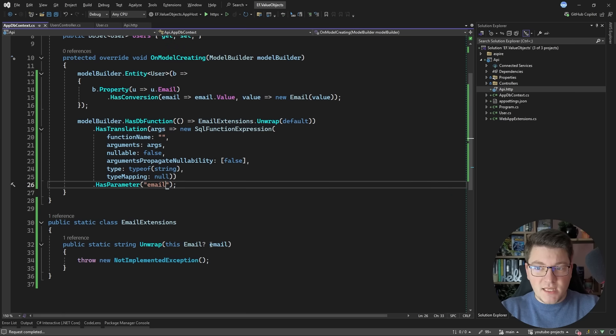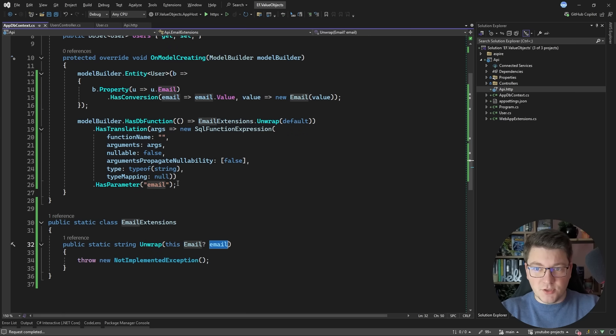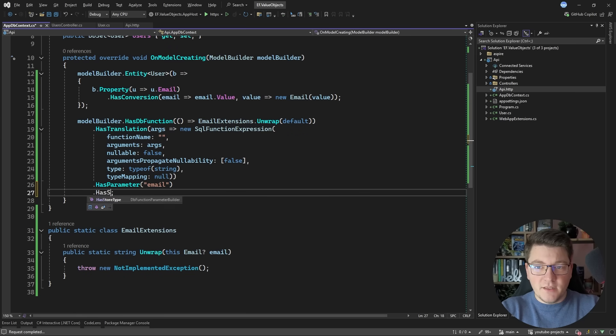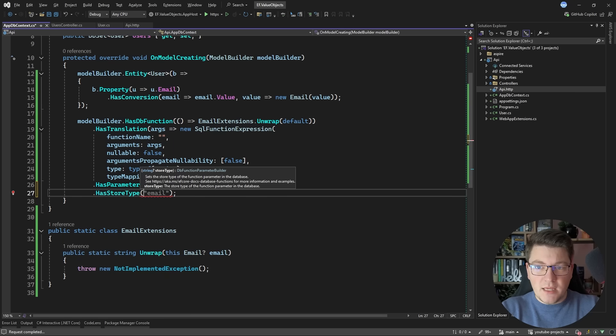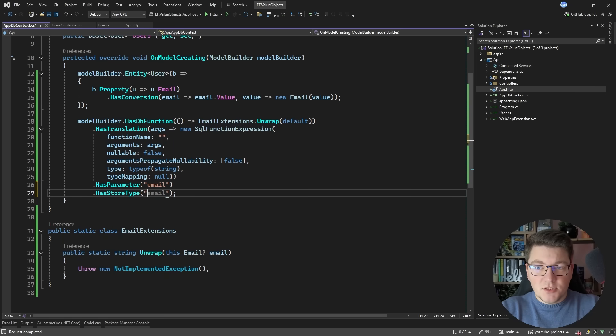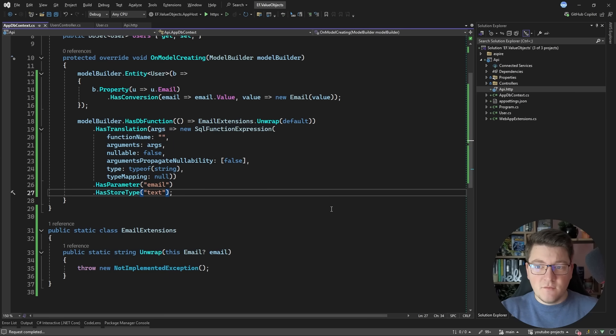And I can also specify the database type using the HasStoreType method. And because I'm using Postgres I'm going to specify text for the email argument.